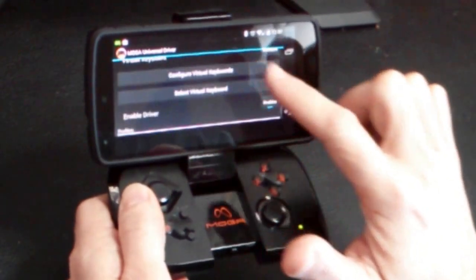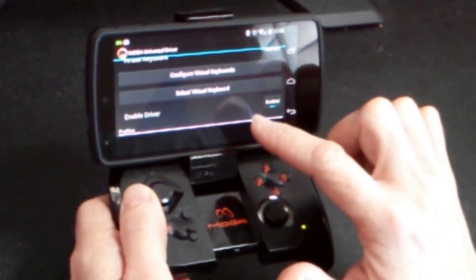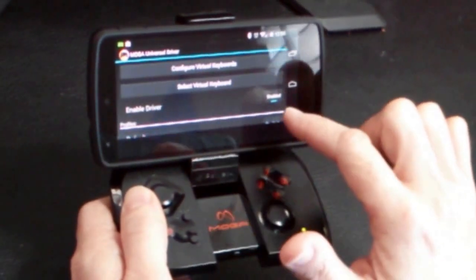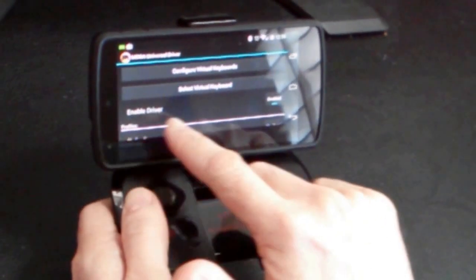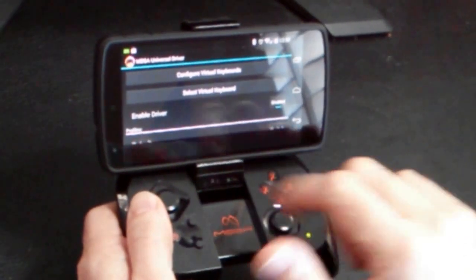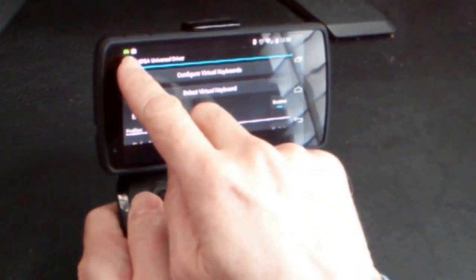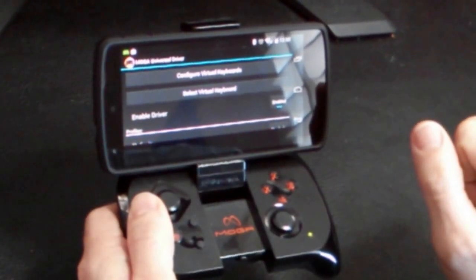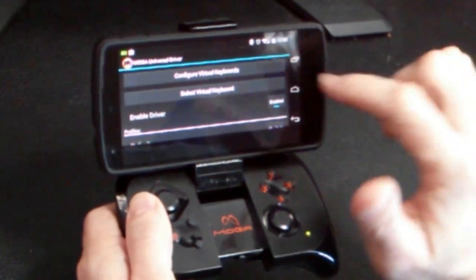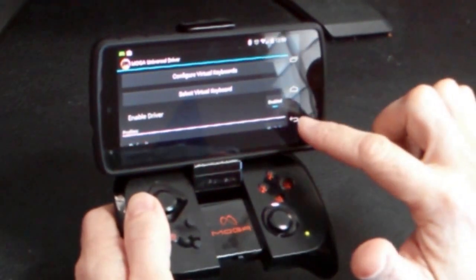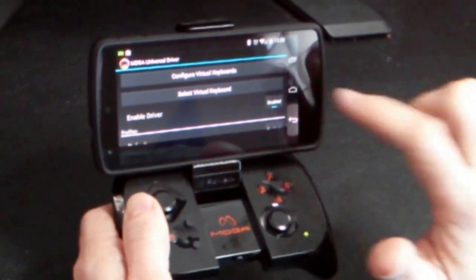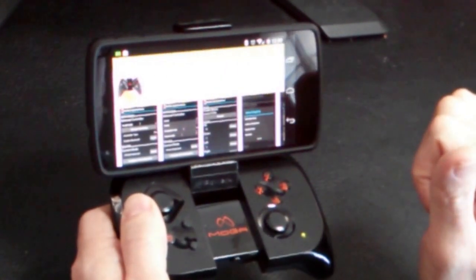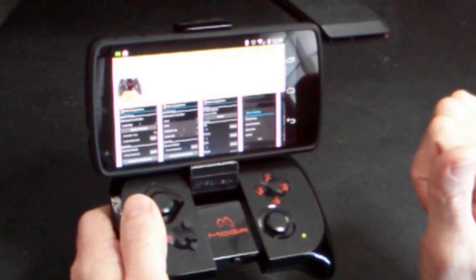So the virtual keyboard is selected, and you need to make sure that you've enabled the driver. When you've done that, you'll see a little green icon up at the top left-hand corner that shows you that the driver is enabled and, in fact, connected to your MOGA controller.